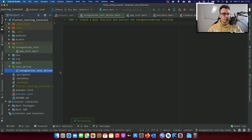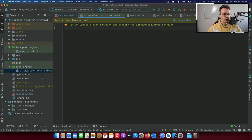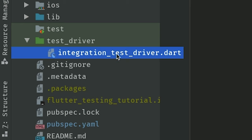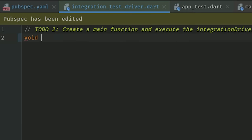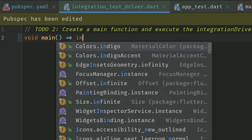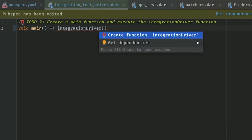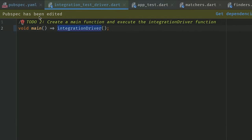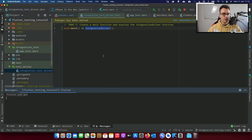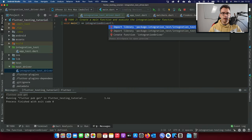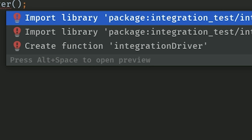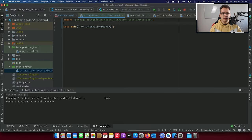Our second to-do is to create a main function in the integration test driver file — you can also call it integration_test. Inside, we want a void main function which directly executes the function integrationDriver. It's all red at first, so we have to import the new package we got, run pub get, and then we can import the integration test driver. That's all we have to do in the test driver file.